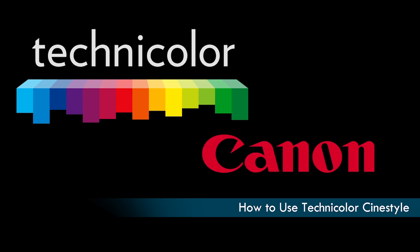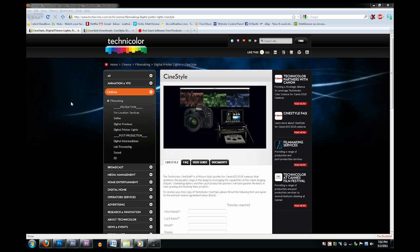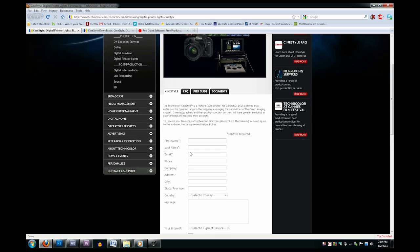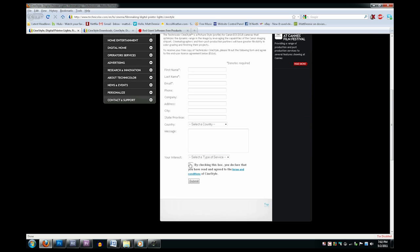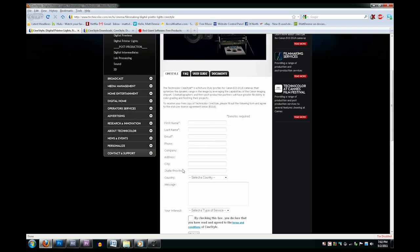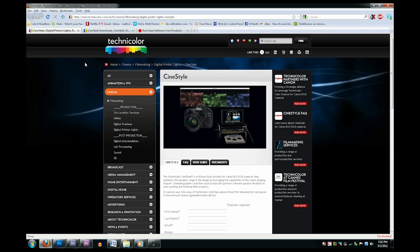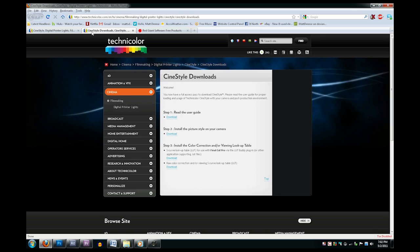This is a tutorial on how to use the Technicolor CineStyle. Go to the first link here and fill out the boxes and click Submit. That will take you to this page where you should download the first three links.